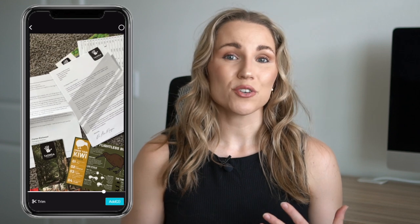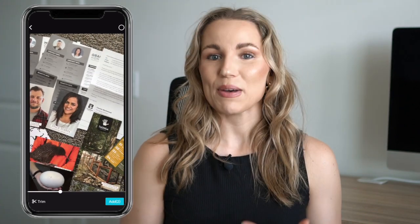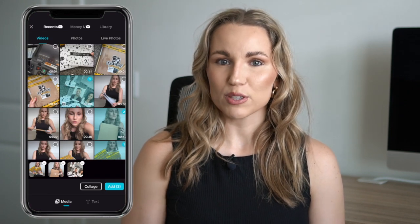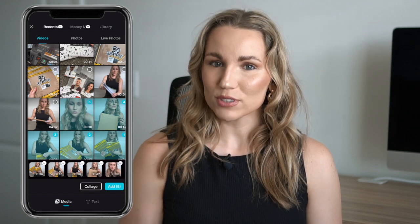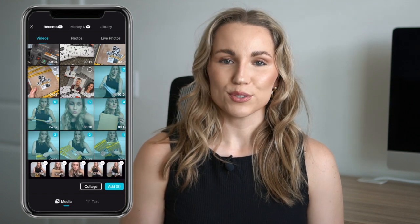Or maybe you have multiple takes of the same movement or line to camera within that clip. You can scrub the clip by clicking 'Trim' in the bottom left-hand corner, then adjust the length using the yellow bars on the left and right. Once you've made your selection, click the check mark. Once you've selected all your media, press the 'Add' button and all the clips will upload to your timeline.